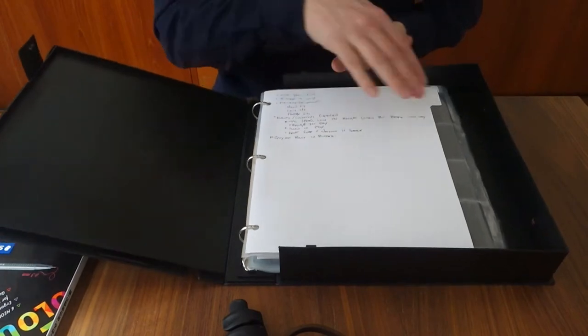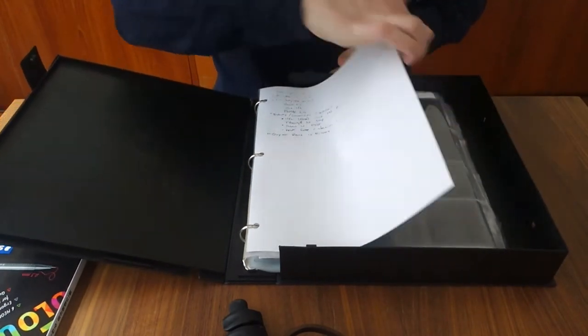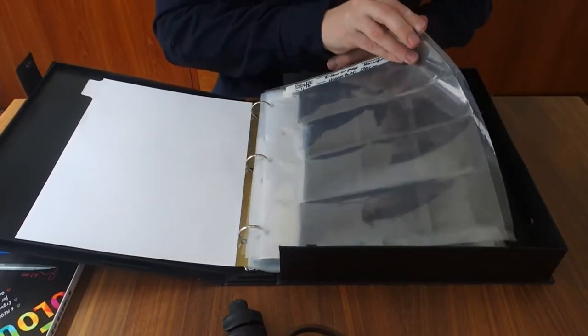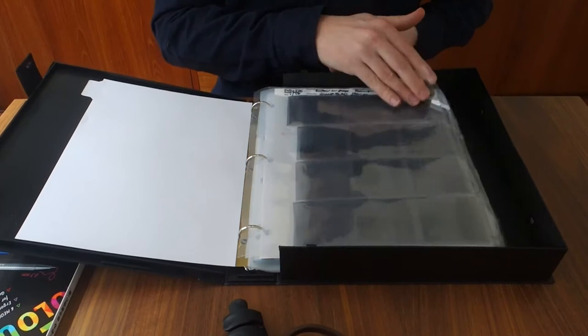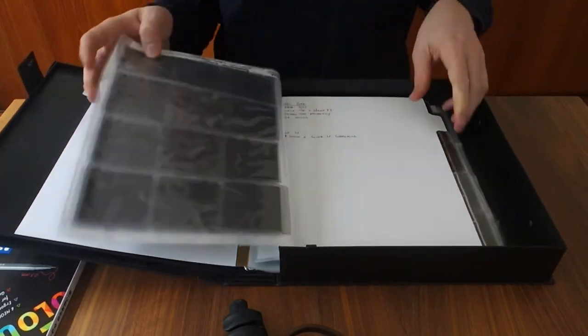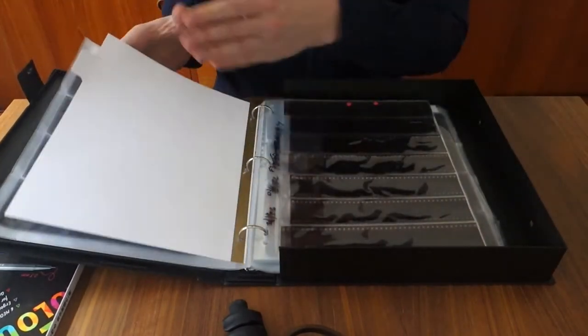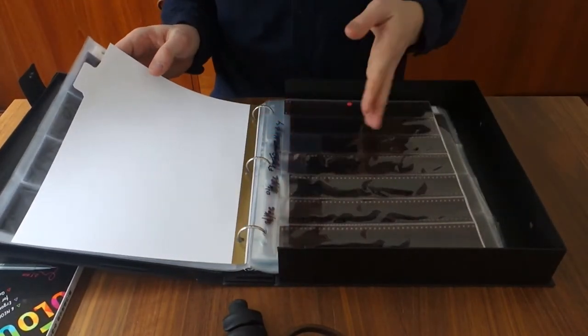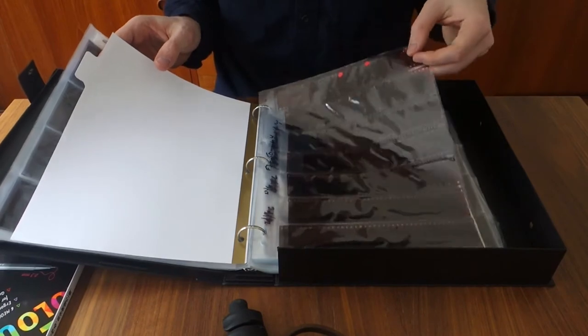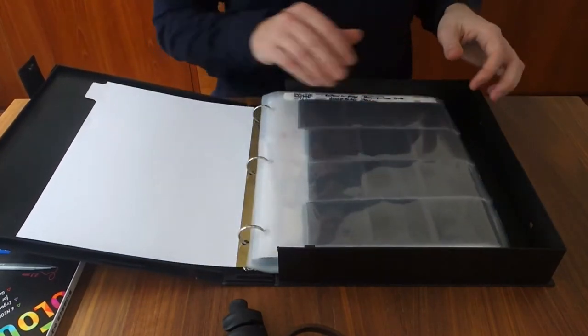However, this does allow it to fit the larger negative sheets like these, which are designed for six by seven. Whereas if it were mounted here, it would really only be able to fit these 35 millimeter ones.